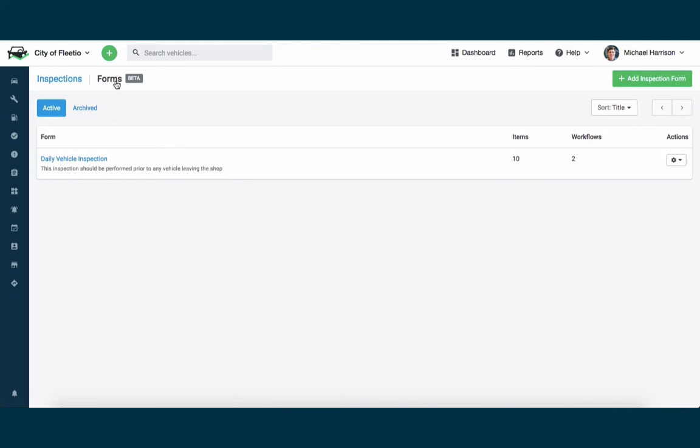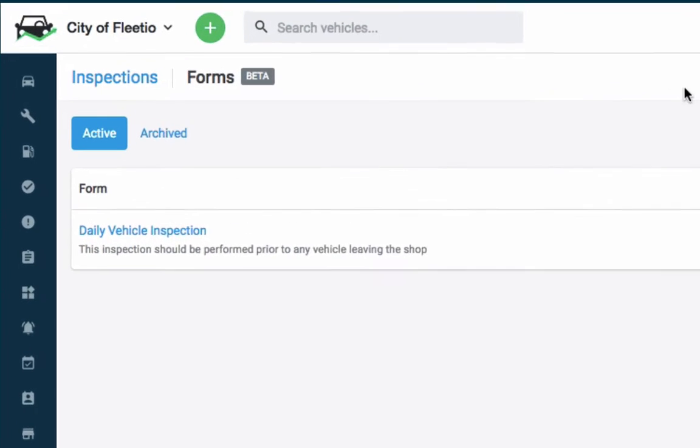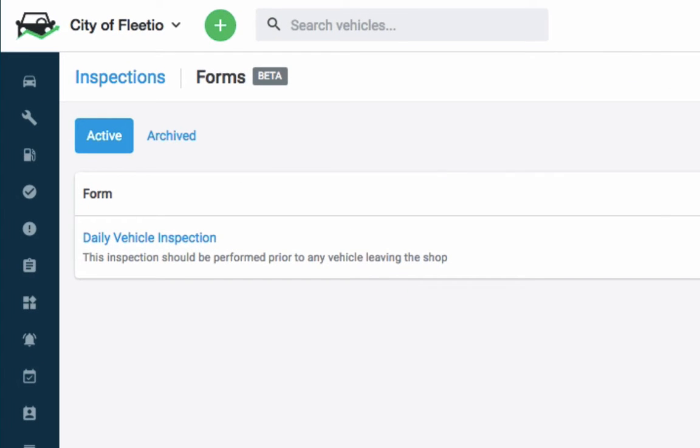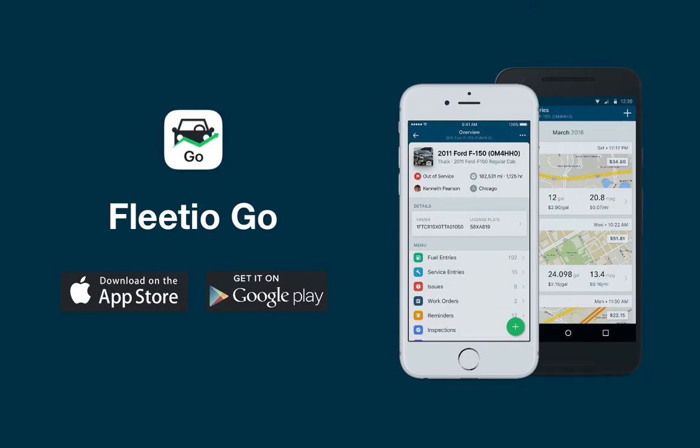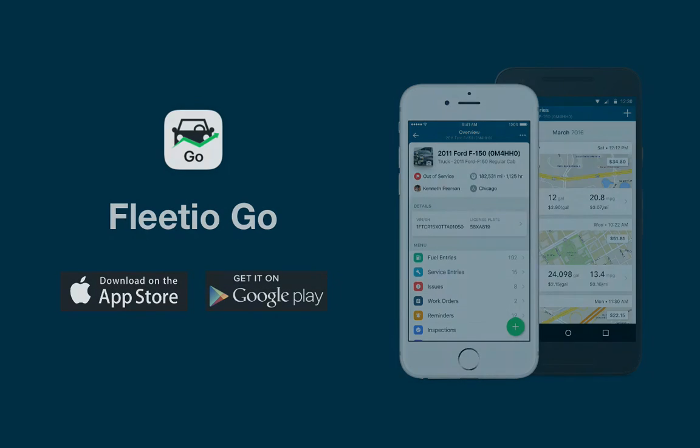Our inspections module is broken down into a couple different steps. First, you'll come in and create what we're calling an inspection form, basically a template or checklist of items for checking a vehicle. Then you'll be able to carry out or walk through that inspection using the Fleetio Go mobile app, which is now available in iOS and Android in the app stores.